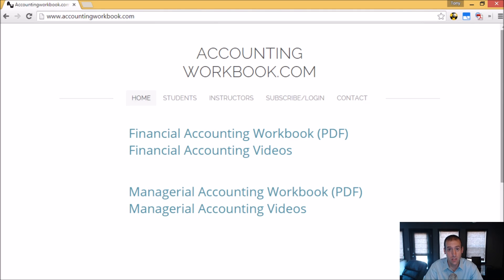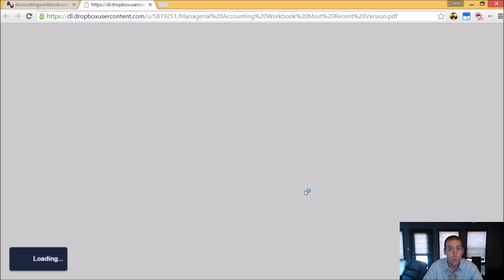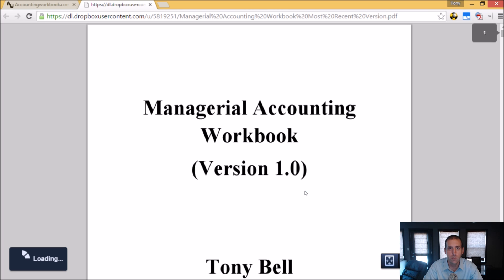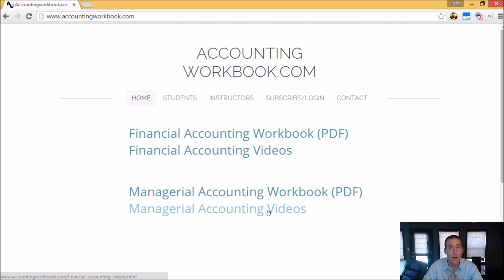All of the problems from these videos can be downloaded from accountingworkbook.com. Go to the website, click the PDF link, and you can download a copy of the workbook for yourself. Also on the website, you'll find all of my accounting videos, not just the ones I upload to YouTube. In fact, on the website, there are over 100 extra videos that I haven't uploaded to YouTube. So I do hope you'll check out accountingworkbook.com.